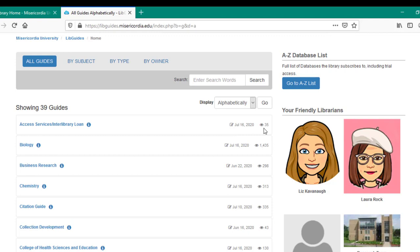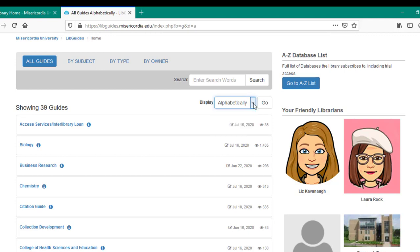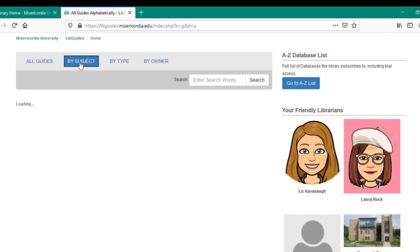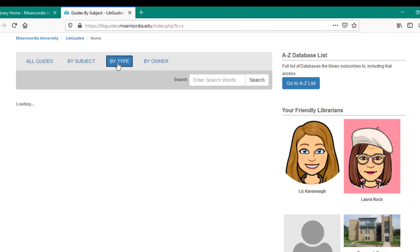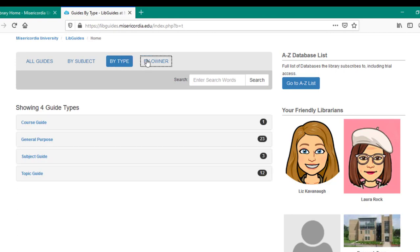While the default option to view these is alphabetically, you can reorganize the display by those other areas too, by popularity or by most recent. You can search across all guides by keyword and change the categories of view from all guides to subject area, listing the university's three colleges and their associated research guides, type of guide, and guide ownership.